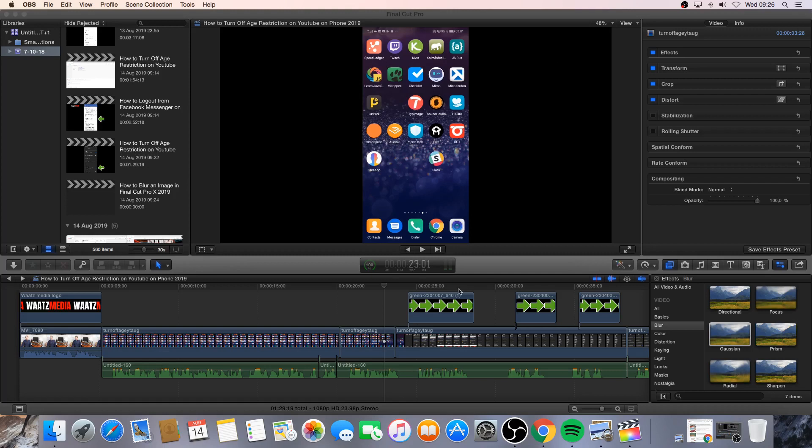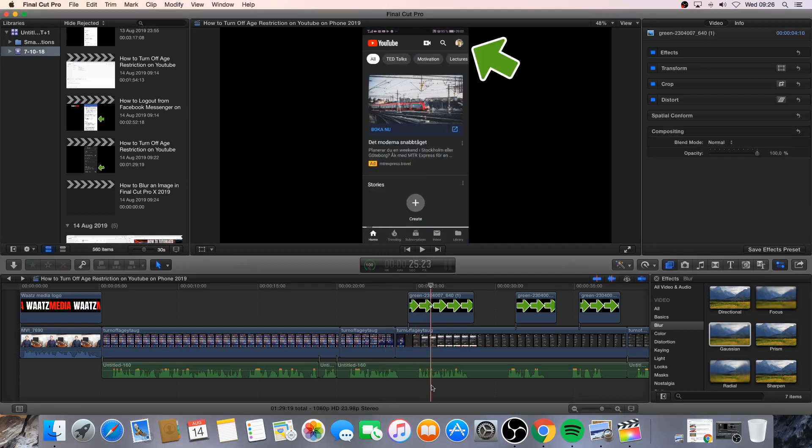Alright, so right now I'm editing this video. And as you can see I got this ad in my video and I want to blur this ad.